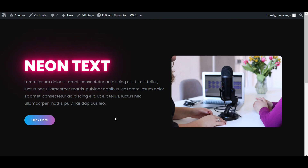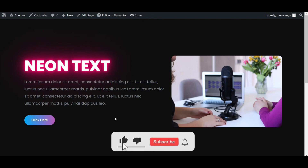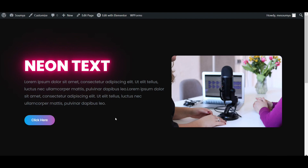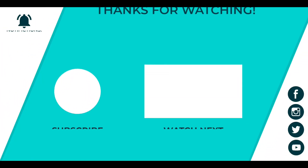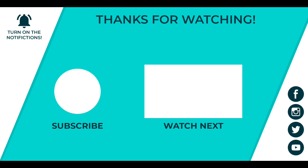Please comment down and like this video, and subscribe to this channel to get more videos about Elementor, WordPress, and page builders. If you have any ideas for topics, comment down and we will cover them later. Don't forget to download Elementor Pro from the description and check out the latest videos on the Elementor free version. See you in the next video — bye bye.